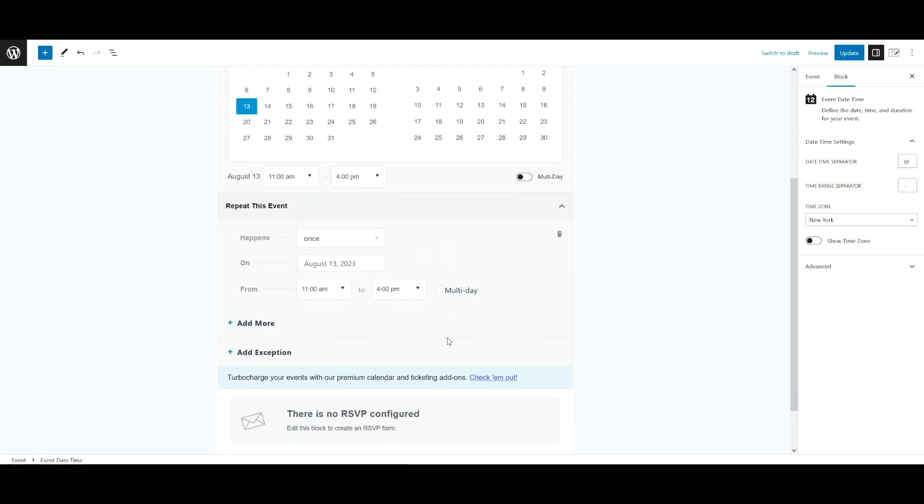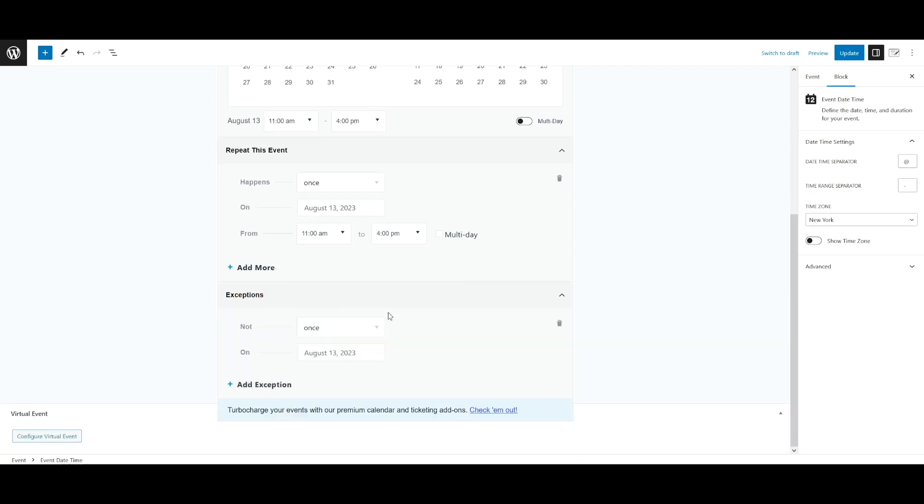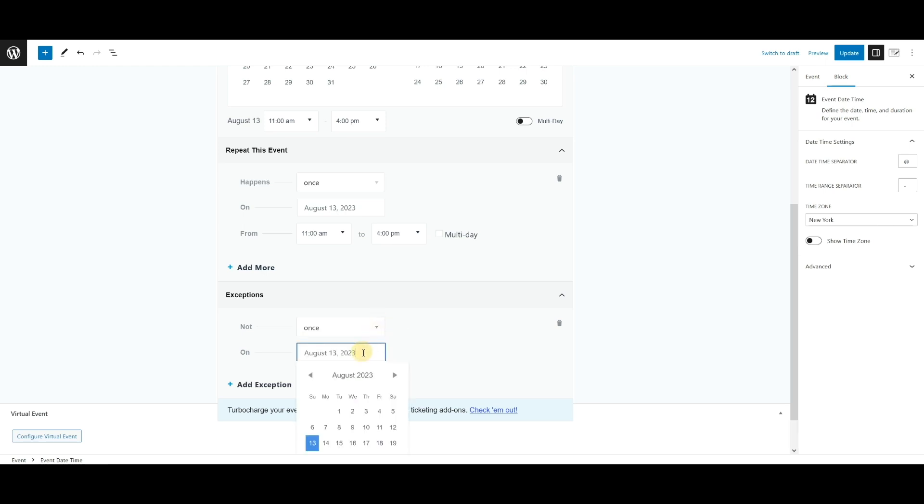You can also exclude days or dates within a recurrent event by using an exception. As you see down below, you can click the add exception. And here's a list of options you can do through the drop down menu here. And you could select the date with the date picker here. And for example, if you have an event that happens weekly on Fridays, you could choose to exclude the third Friday of every month. The recurrent event would not appear on your calendar every third Friday.